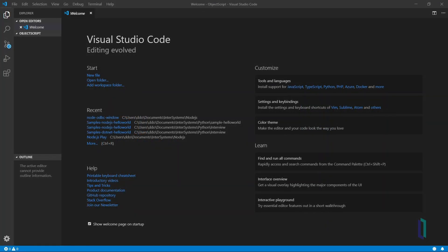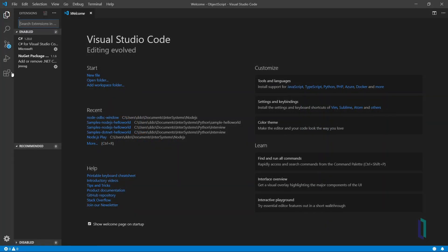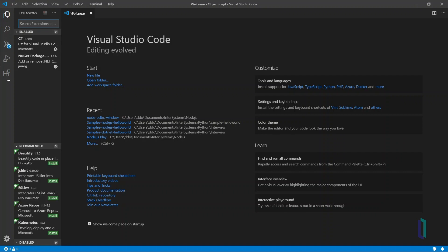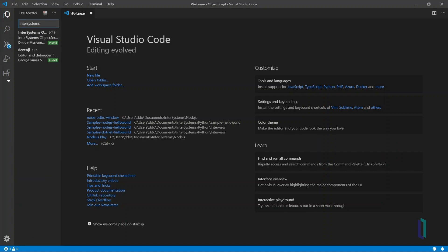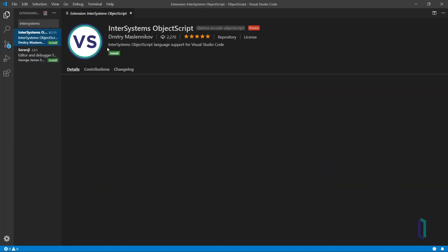First, install the ObjectScript extension in Visual Studio Code by clicking the extension shortcut in the panel on the left. Type InterSystems ObjectScript and click Install.